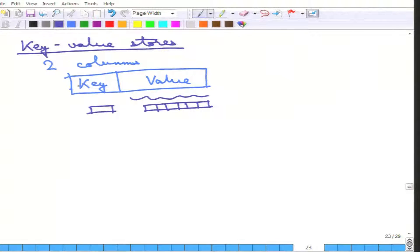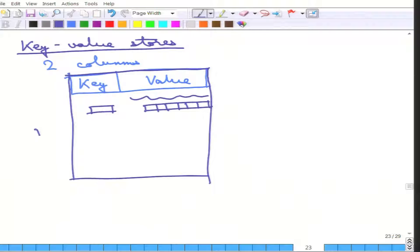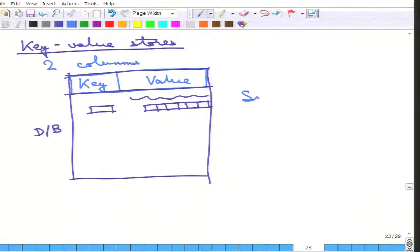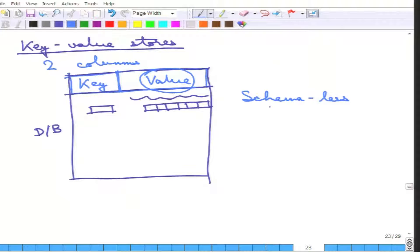The whole database is essentially one big table with just keys and values. The keys are stored and corresponding to each key there is a pointer to where the value object is stored — essentially just like hashing. This is called schemaless because the database does not care what the schema inside the values is. For all such databases the schema is just key and value.